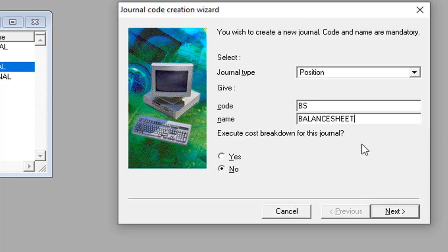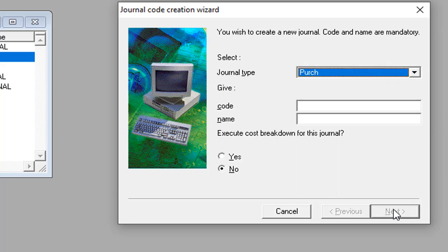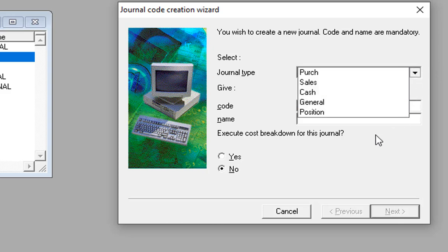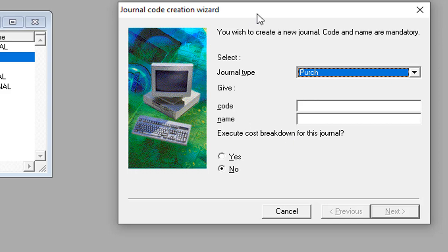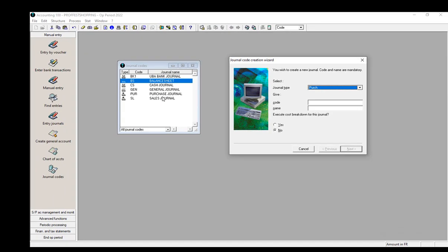Those are basically the journal types we have, and it is based on these journal codes that we created that we will be able to record transactions in Sage Accounting 100. In the following videos, we will see how these journal codes are going to affect the entire work in this accounting software, Sage 100.